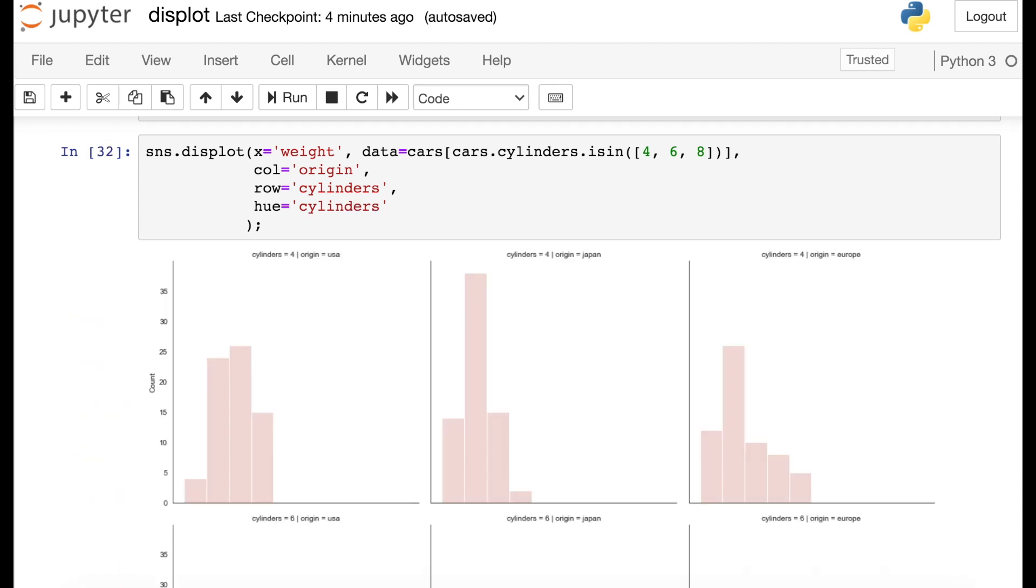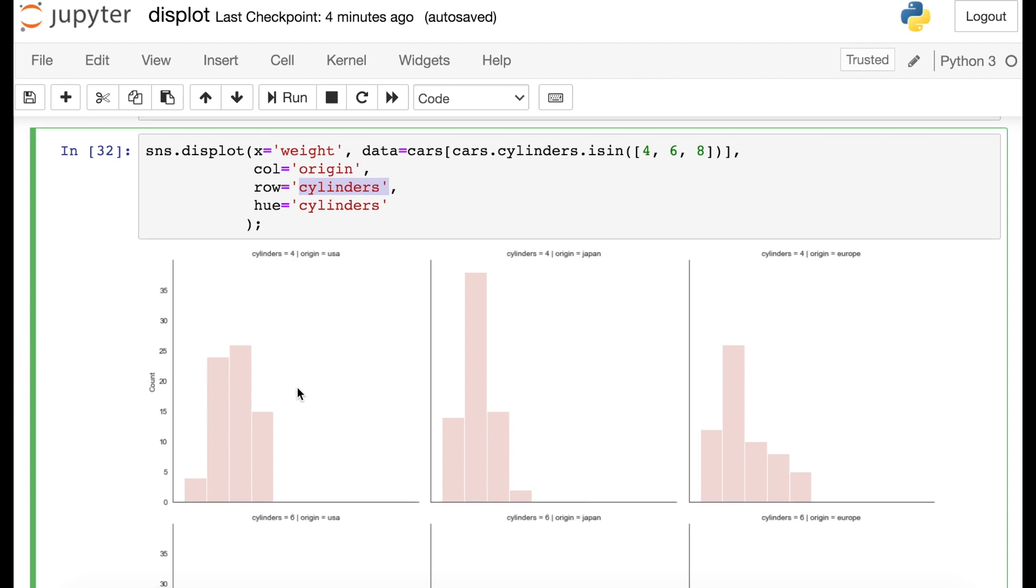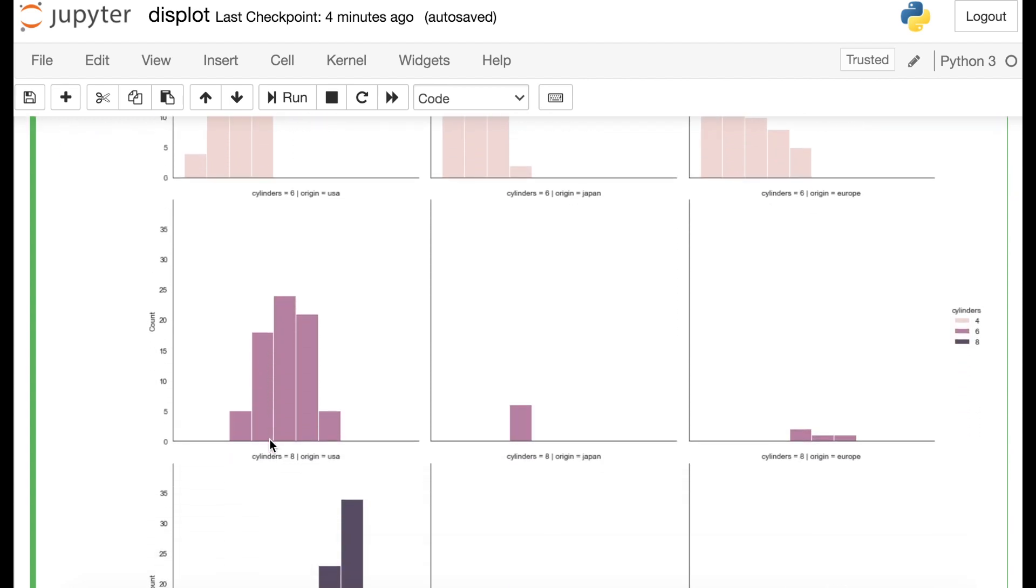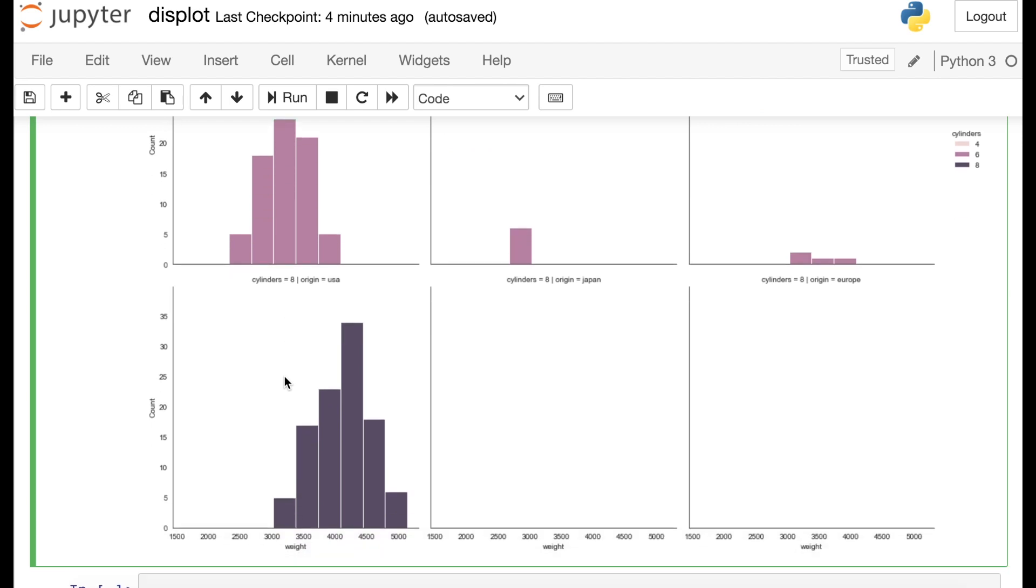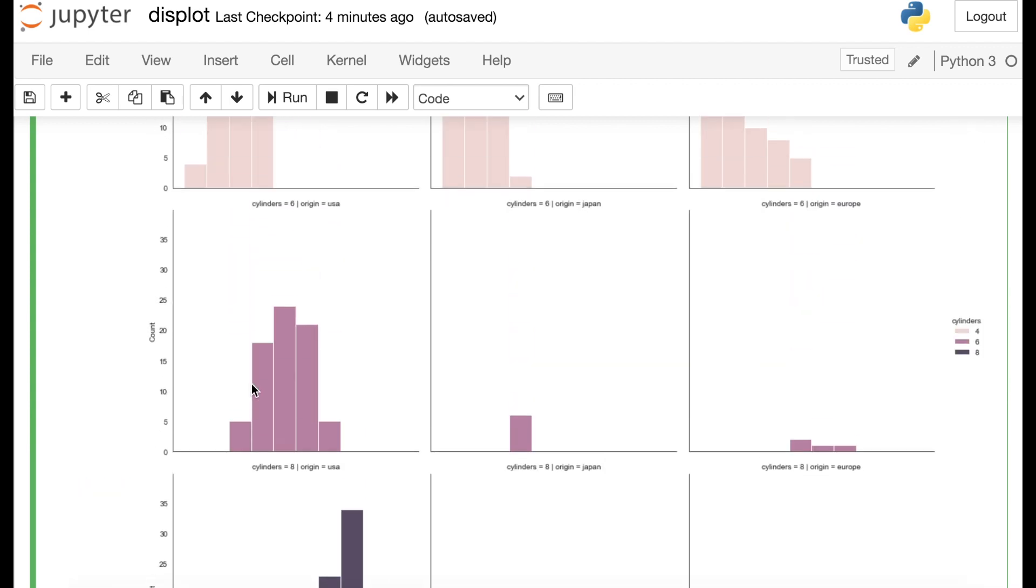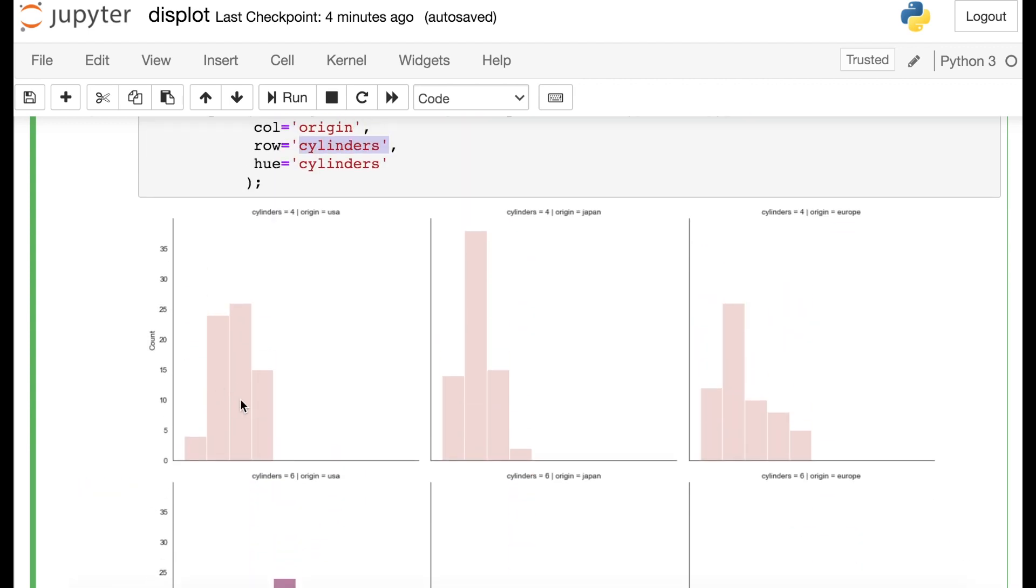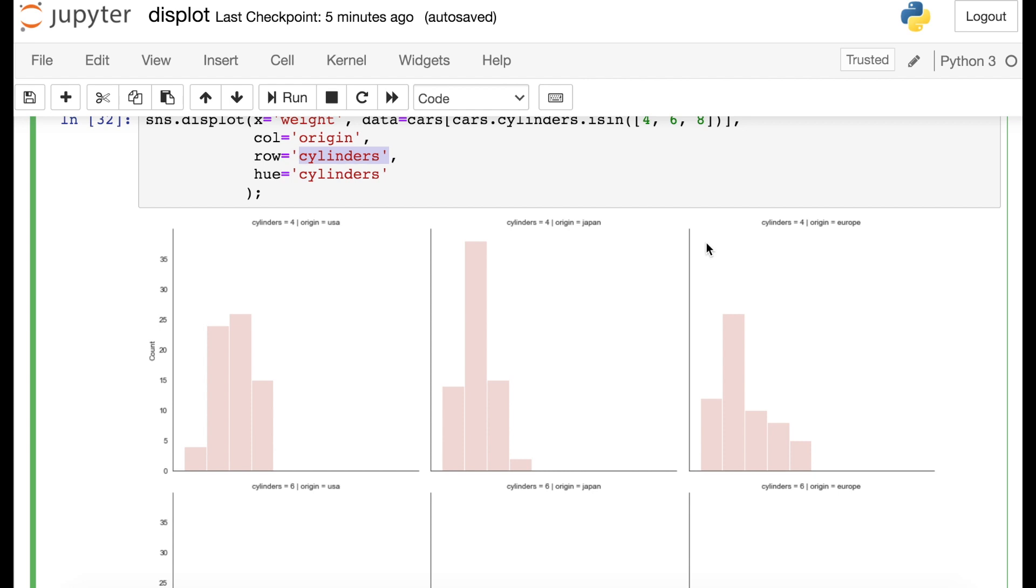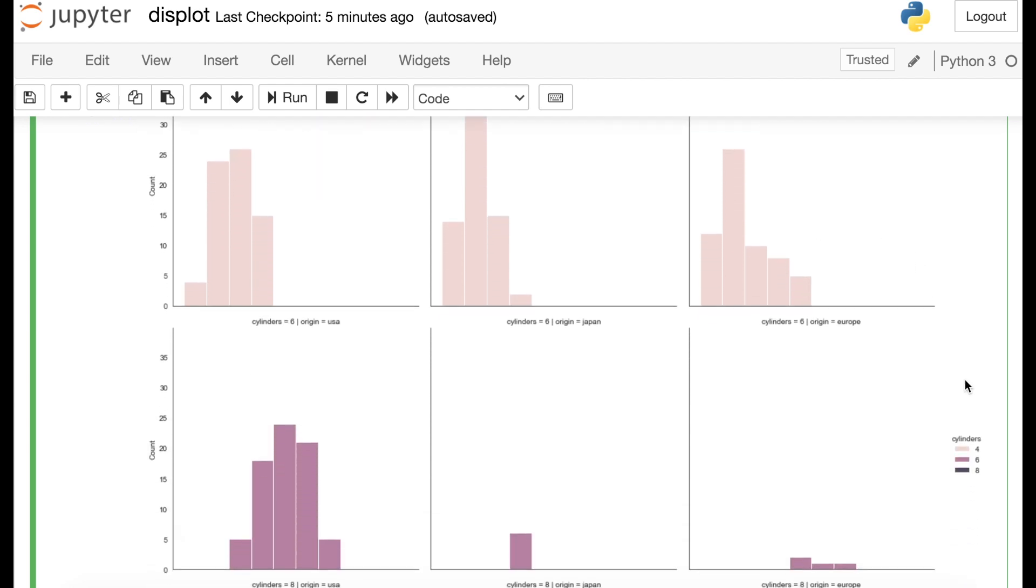All right, so here's what's happened. Each of the columns still represents each different region or origin that's coming from this part. But now we also have that each row will represent a different cylinder amount. So this first row is four cylinder cars. Then we have six cylinder cars. And then finally, eight cylinder cars. And you can see that only the U.S. has eight cylinder cars in this data set. So what we saw before about the U.S. having weights all over the place, it's actually because the U.S. was producing four, six, and eight cylinder cars, whereas the Japanese and European cars in this data set were mostly four cylinder cars, and therefore on the lighter side.